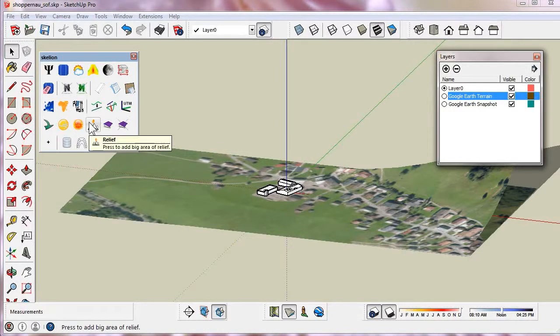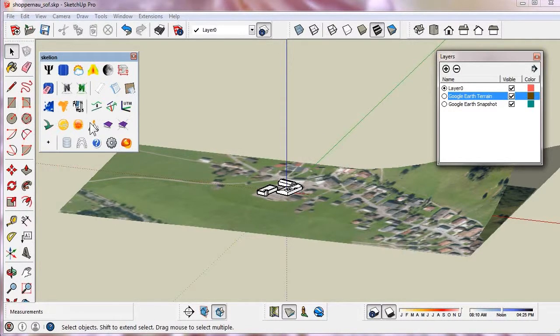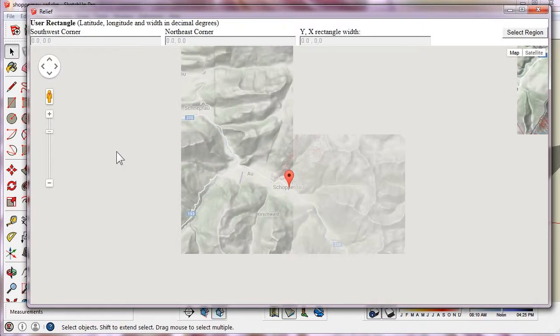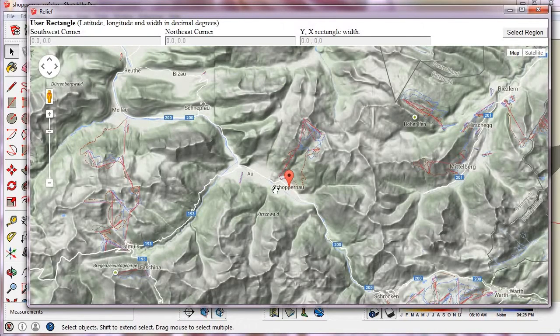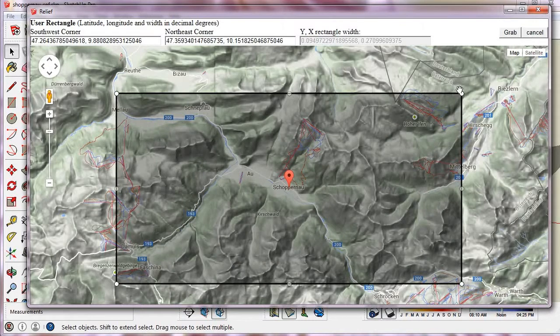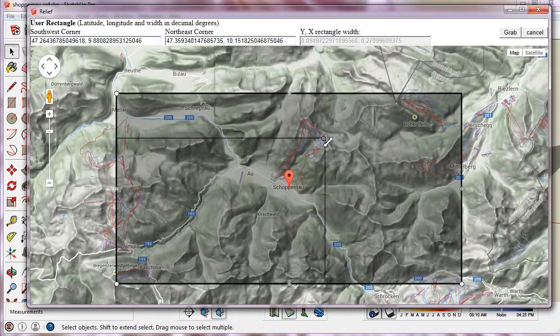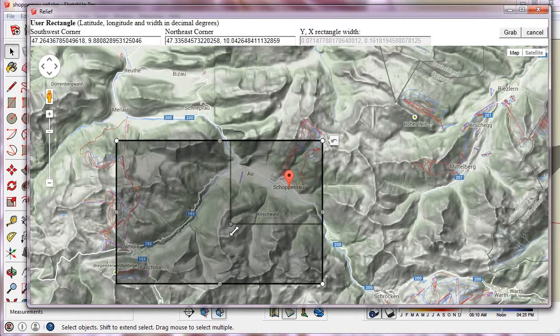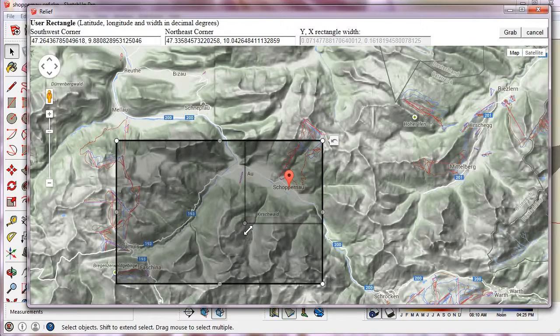Let's use the relief tool to add a bigger mesh than the Google Earth Terrains one. The marker is in the center of the model. We select a region, leaving the marker more or less in the middle.